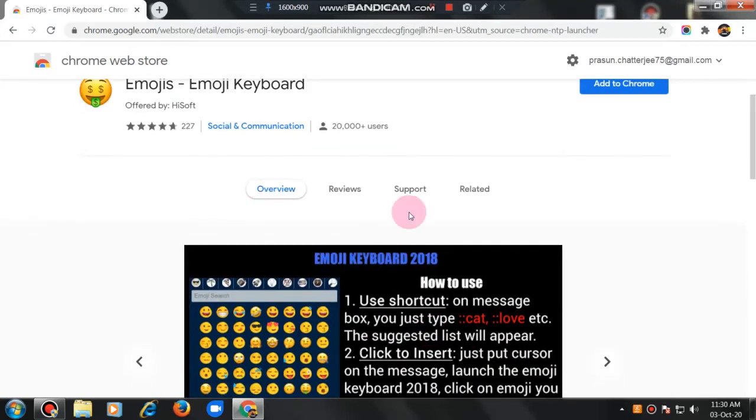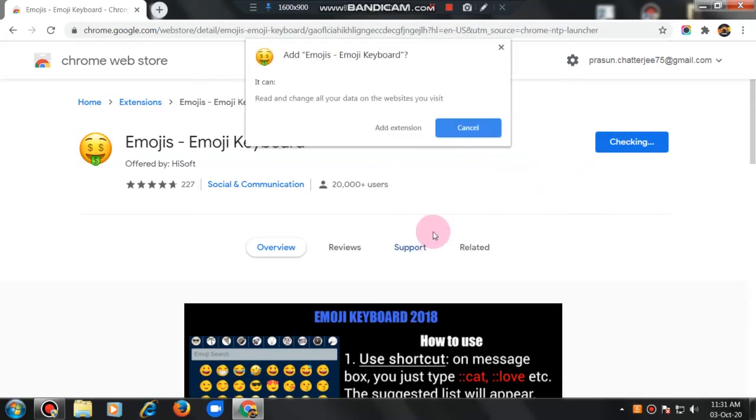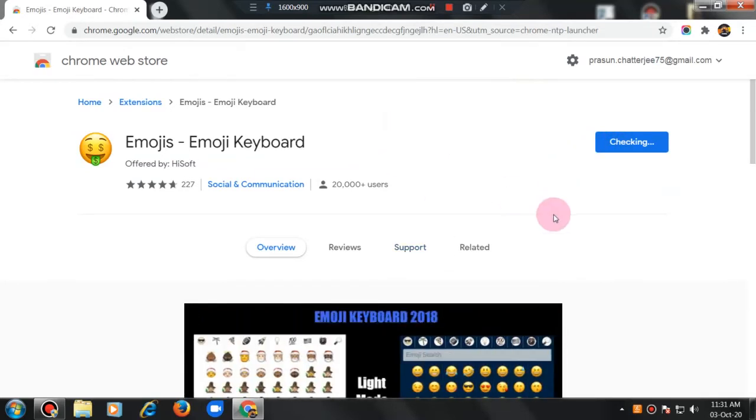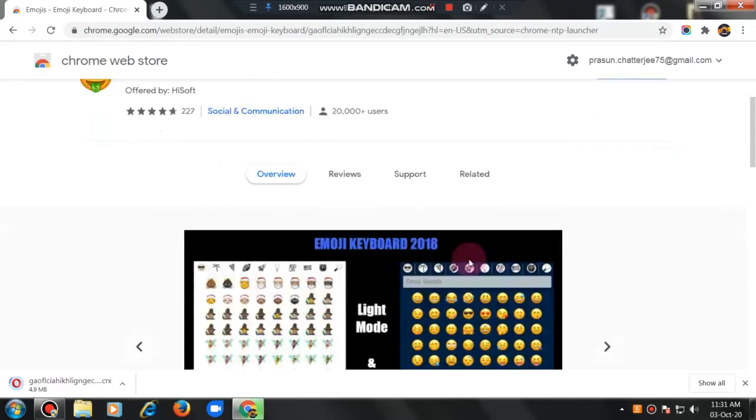Now, what you have to do is, you have to click here, Add to Chrome. And here you have to click Add extension. It will be downloaded to your computer. It will come as extension.